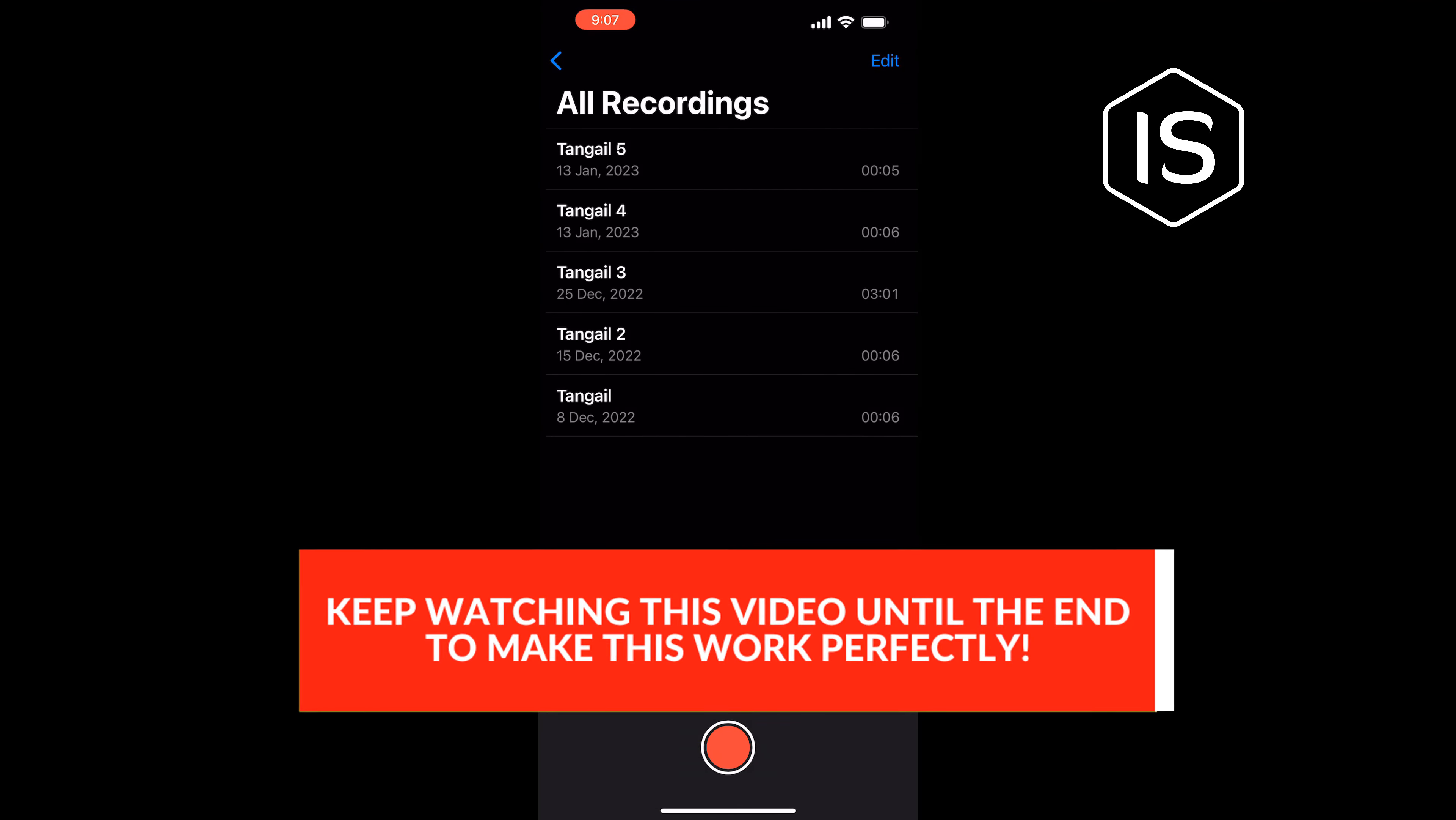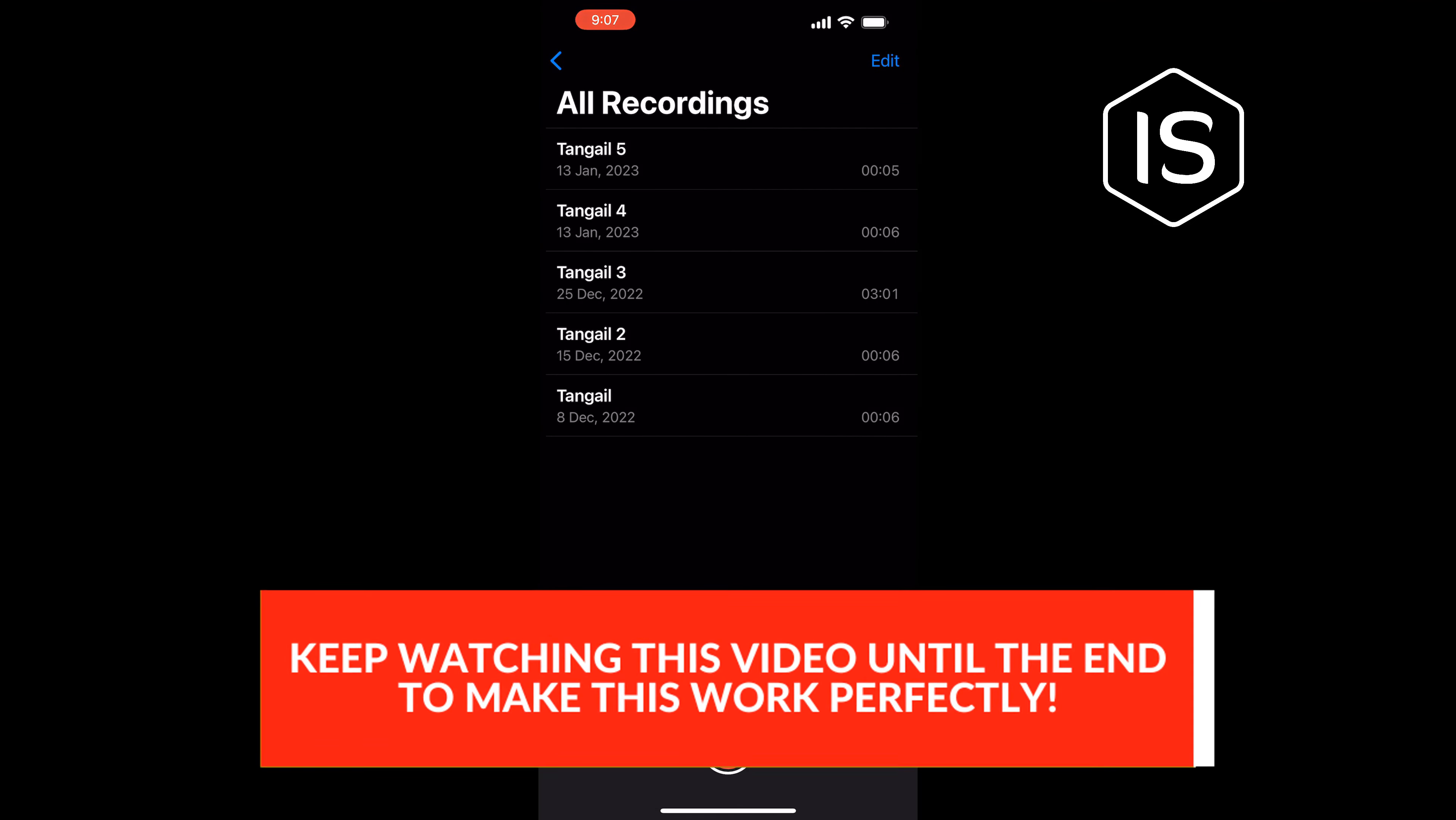tap on this recording button here, and now your call recording will be started. To stop your call recording, again tap on this record button here, and the recorded file will be saved here.